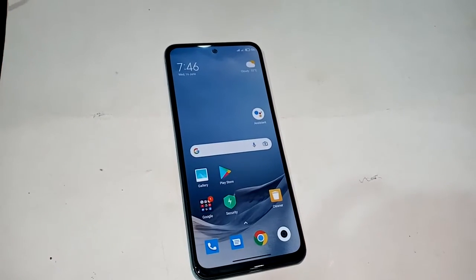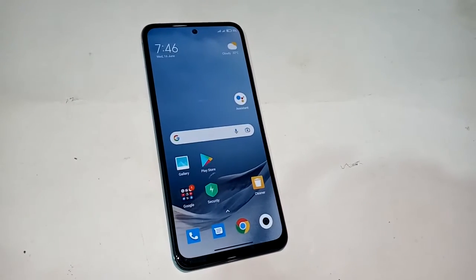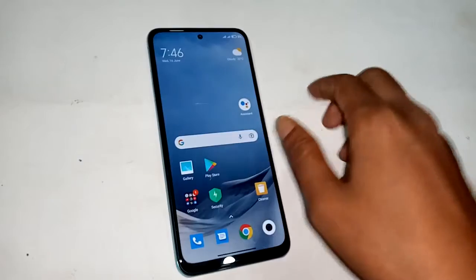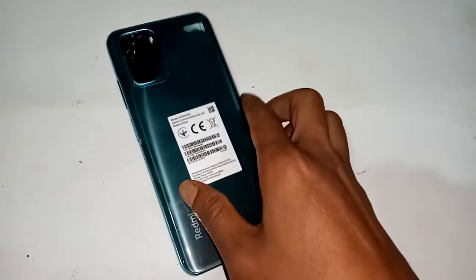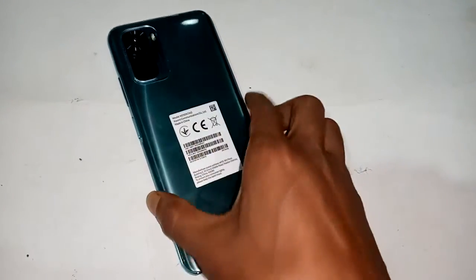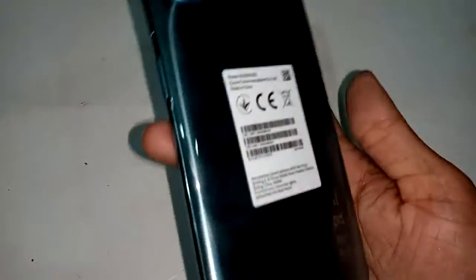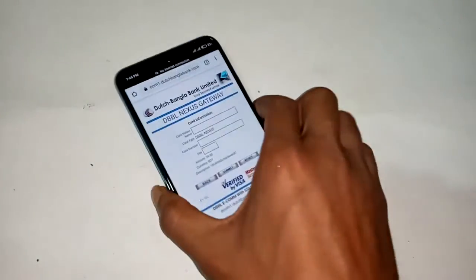Welcome friends. You can see a phone in my hand. This phone model is Redmi Note 10. The problem with this phone is that the back button, menu button, and home button do not work.